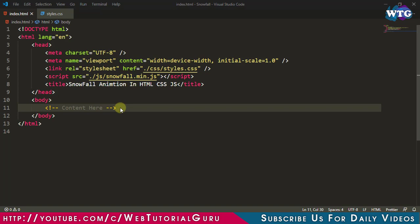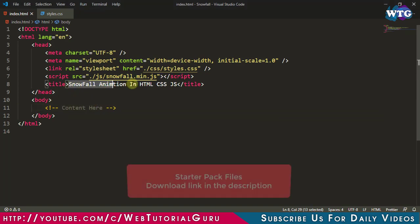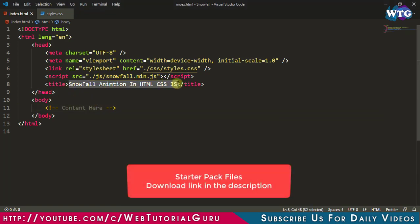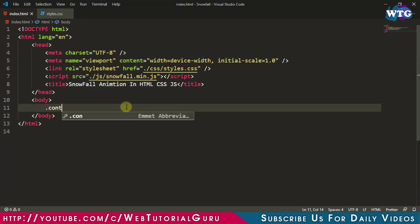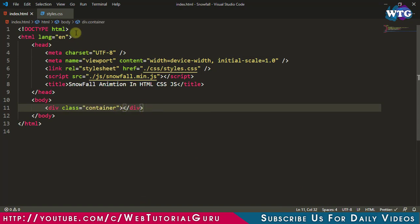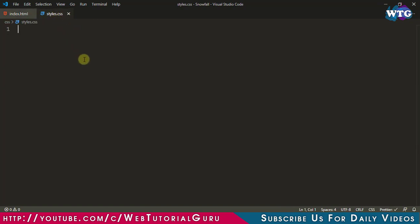In order to get this animation working you need the starter pack files. So go to the description and download the files from there and follow this tutorial. In HTML we are creating a container element with the class 'container'. Now let's come to the style.css and add some CSS properties.